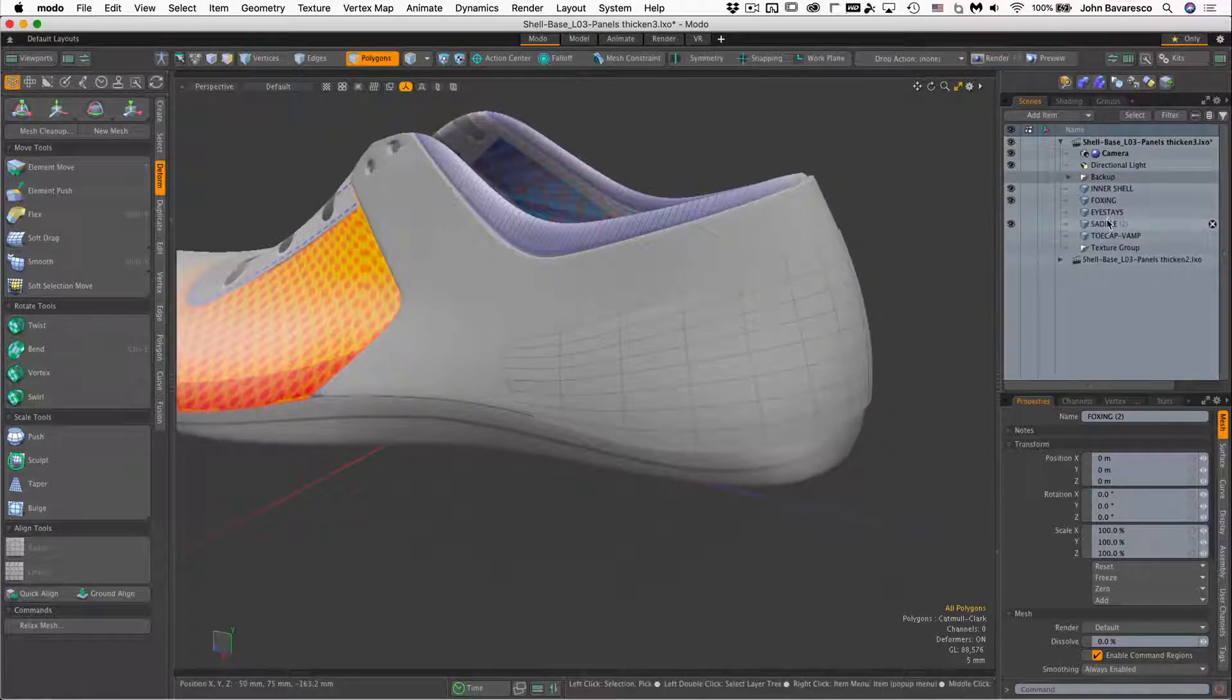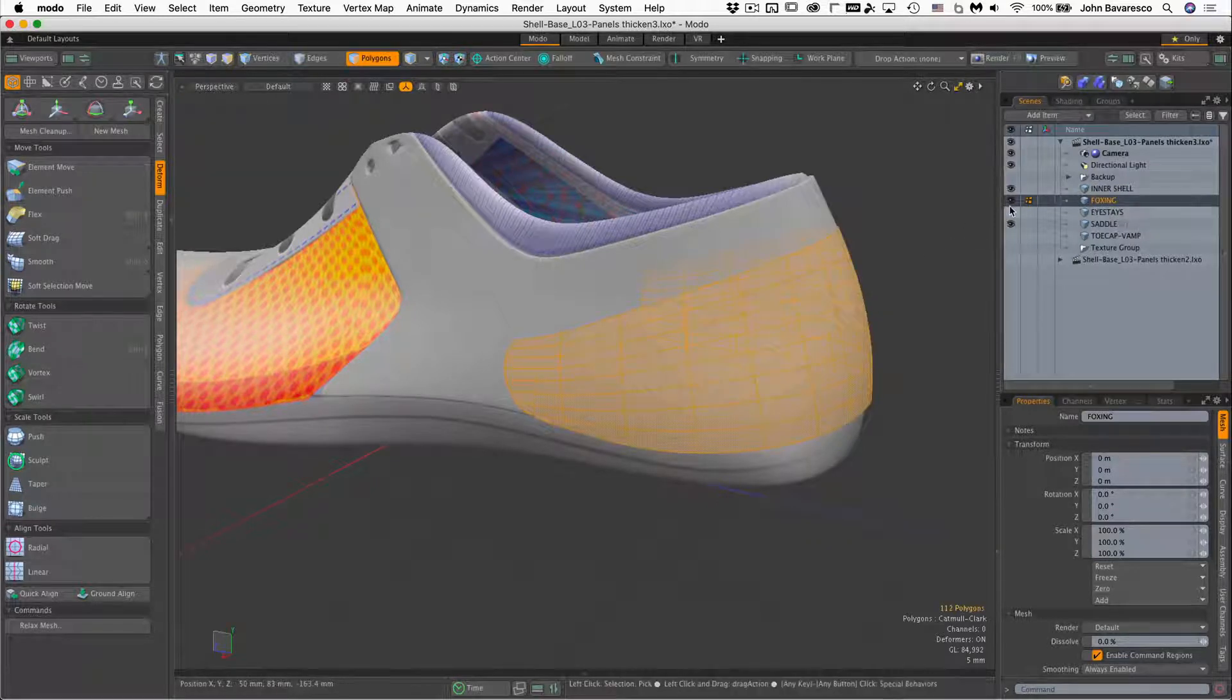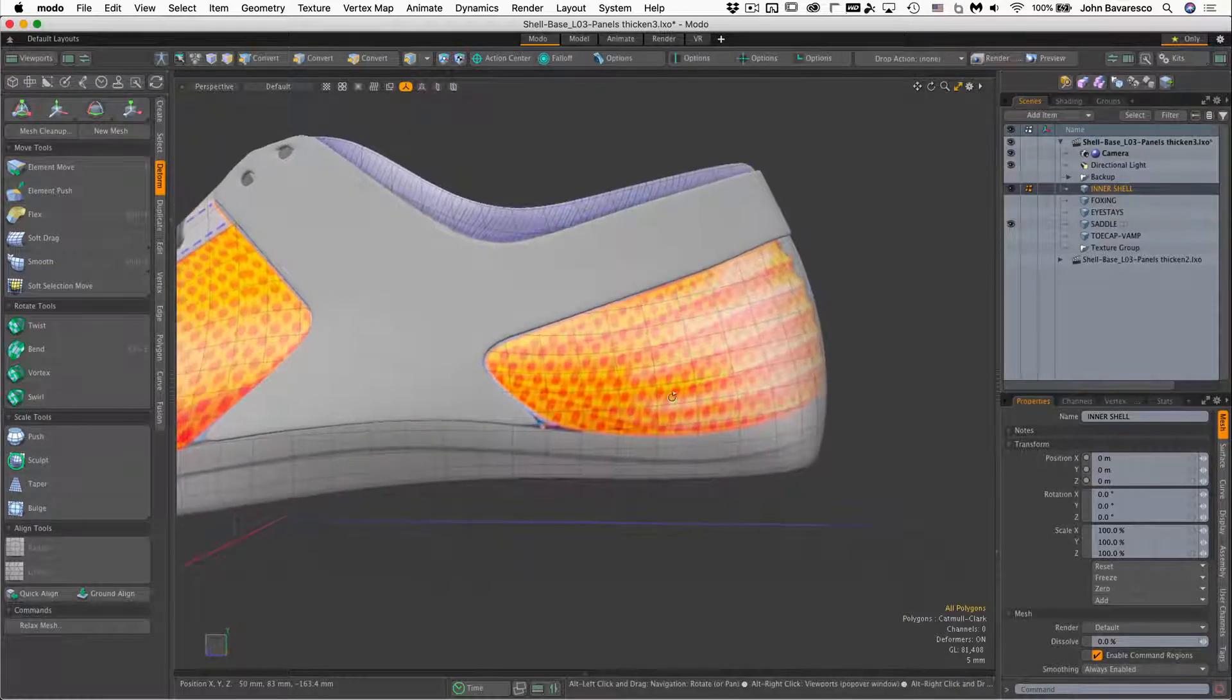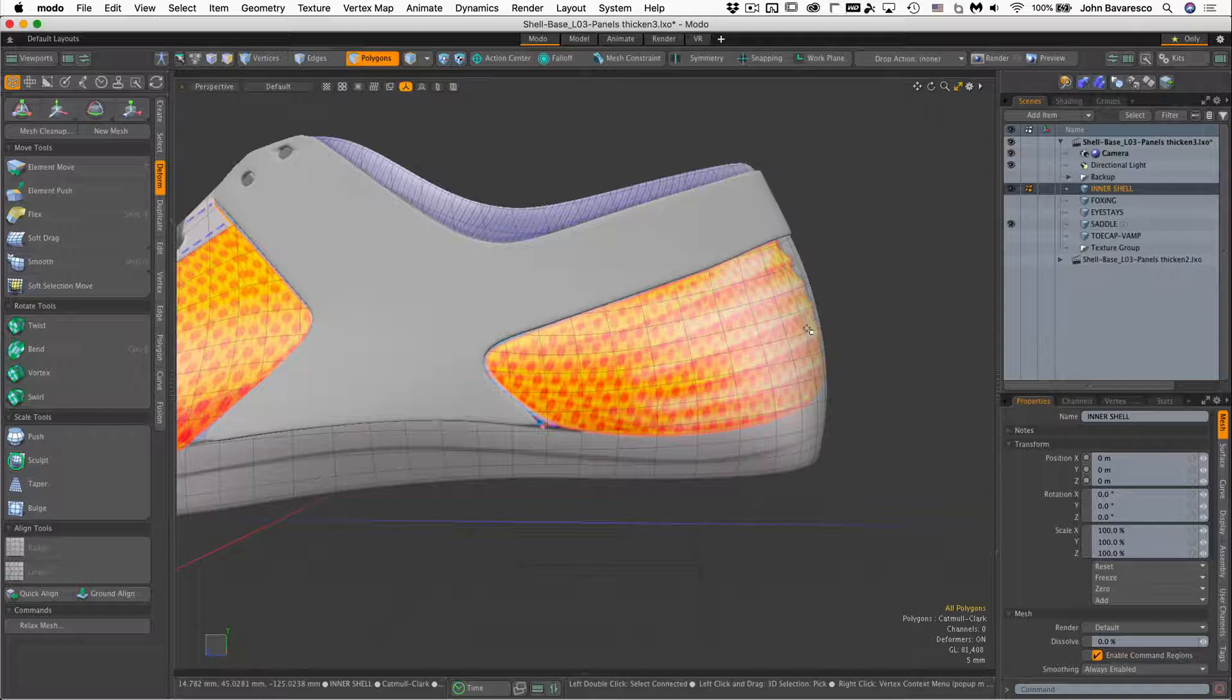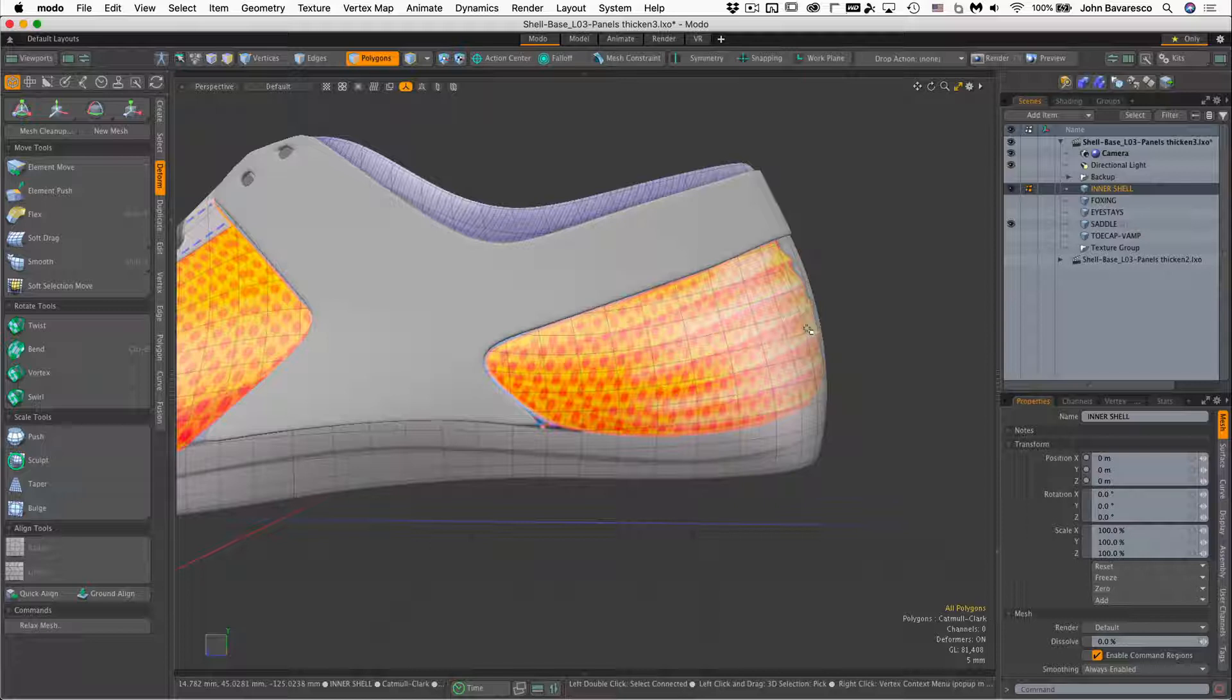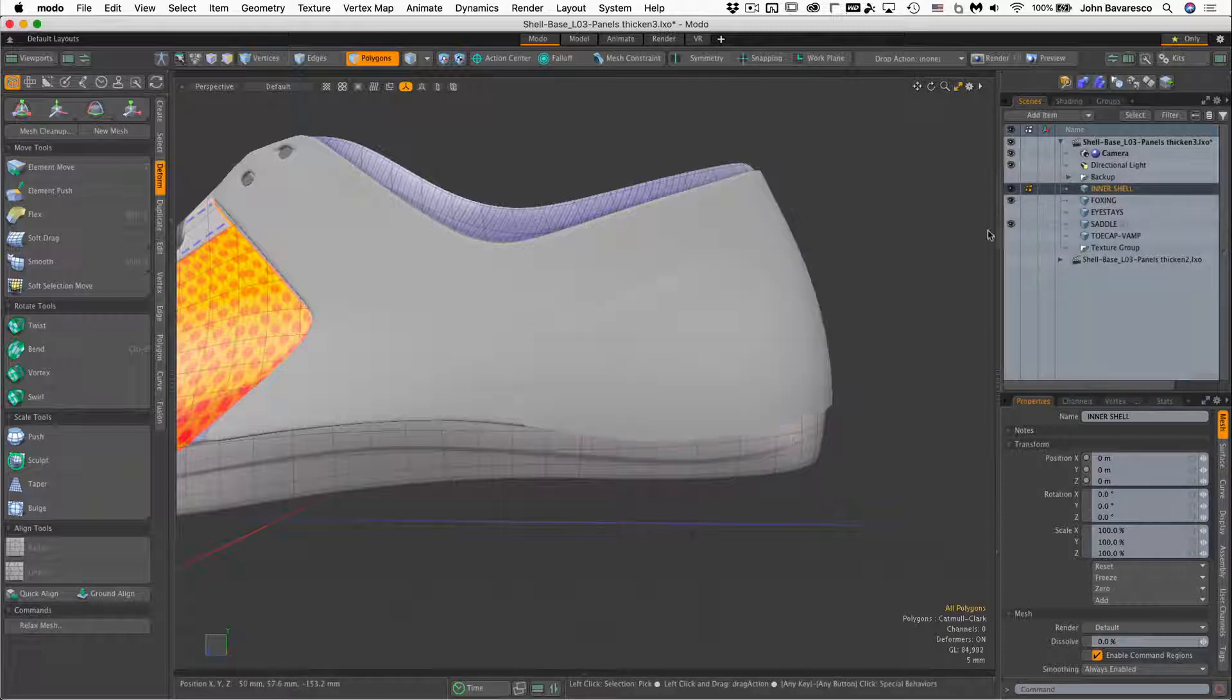Alright, so back on this foxing. Now what we want to do, I'm going to turn this off and go to my inner shell. If you notice, this foxing panel has this kind of ribbing, horizontal ribbing going across it, which is kind of like this accordion effect. And we want to try to model that into the panel as we thicken it actually. So yeah, that's going to be how we're going to thicken this object.